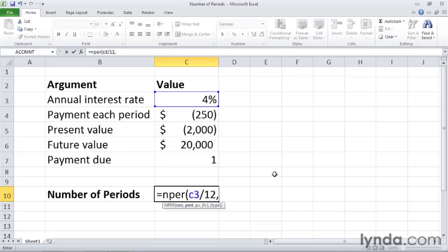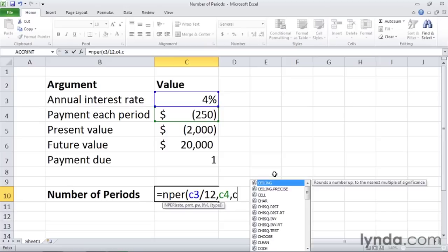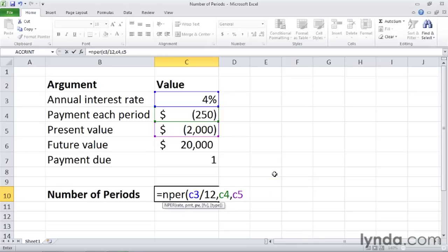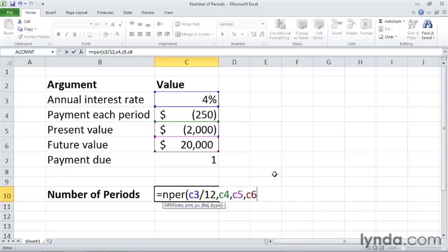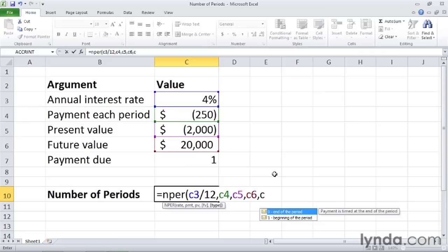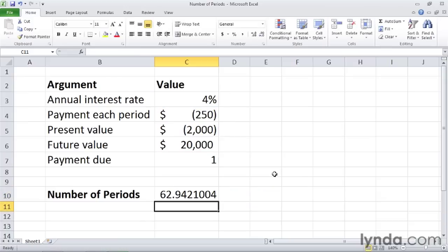Then comma, and the payment each period in C4. Then we have the present value - I typed a comma to separate the arguments - present value is in cell C5. Then we have the future value of $20,000 in C6. And the type, when the payment is due, after we type a comma, is in cell C7. Then I type a right parentheses and check through the formula. Everything looks good, and I'll press enter.